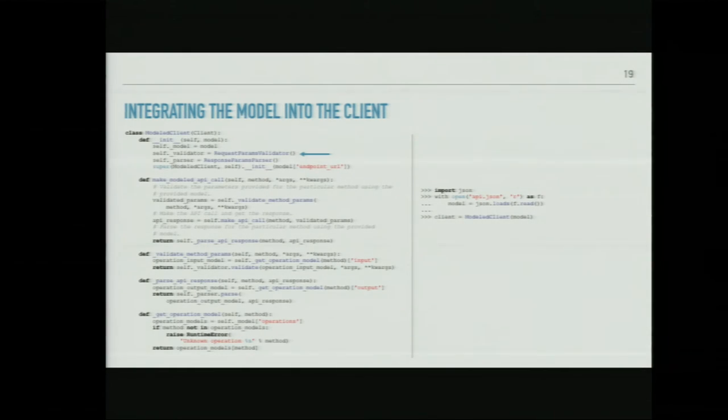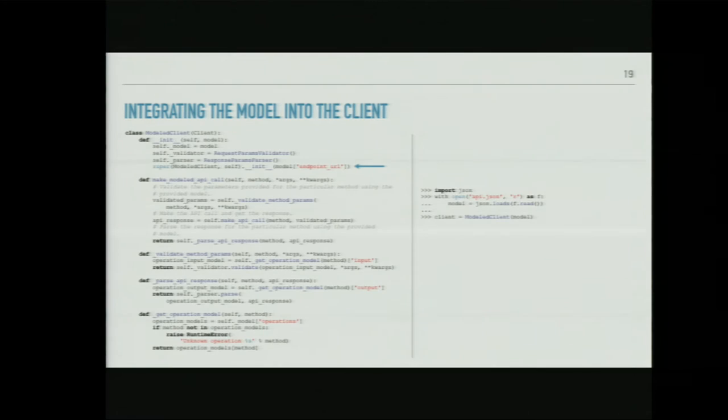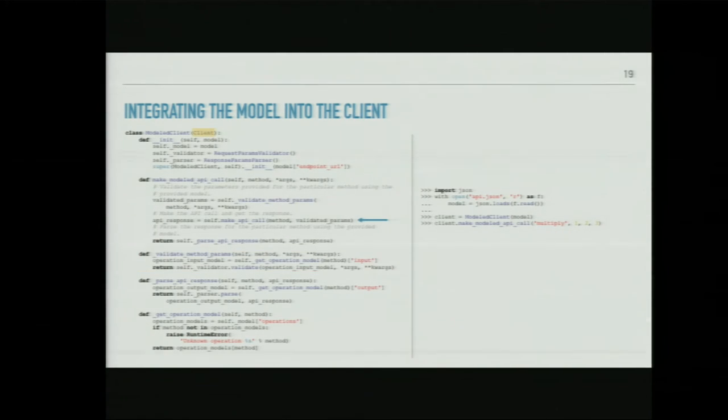Now we take this model and run it through the client. We import the api.json file into a model, and the ModelClient class consumes it. In the initializer we create a parameter validator and a response parser, which use the model to validate inputs and parse responses. We instantiate the inherited client initializer, then use make_modeled_api_call: first validate the parameters using the validator and the input model, then call make_api_call inherited from the base Client class to make the actual request, then parse the response based on the model.